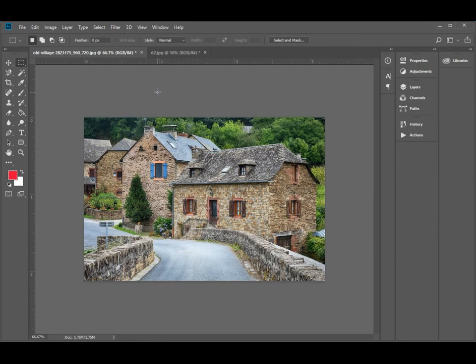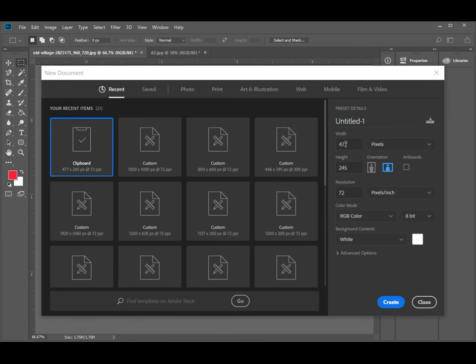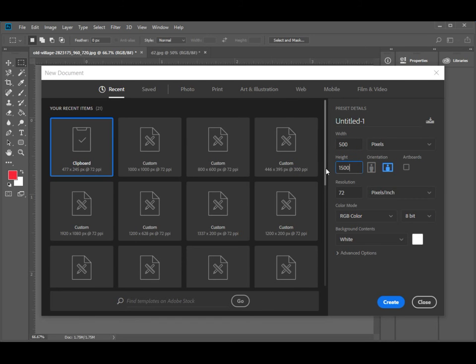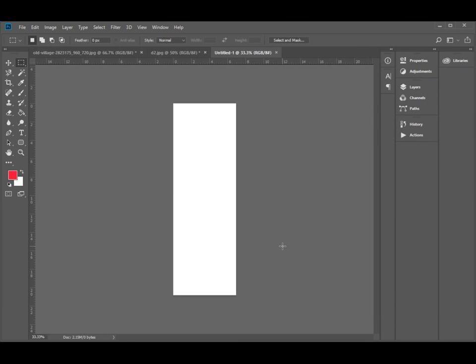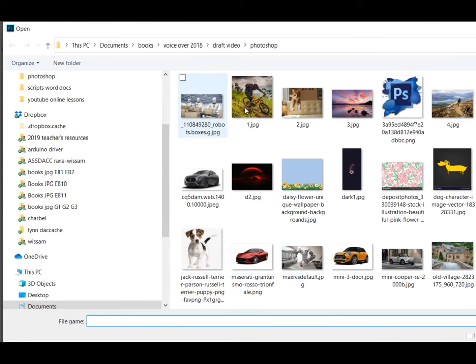Now it is your turn to create the following project. Create a new document with the following dimensions: Width 500 pixels, Height 1500 pixels, and Resolution 72 pixels per inch.